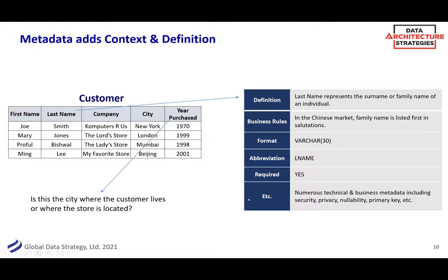There's often more context even in something as simple as 'last name' — is that the surname or family name? In some markets, what we in the West call the last name is actually the first name. Something like 'city' — is that the city where Joe Smith lives, or the city where the store is located? Just getting that simple context can be so valuable. And that is metadata.